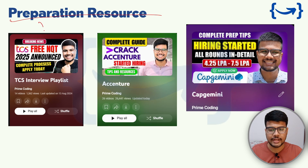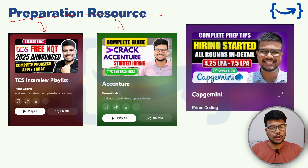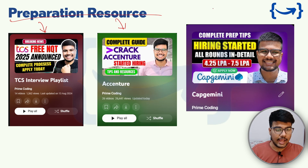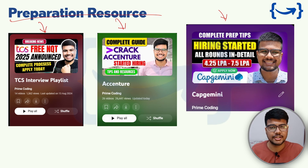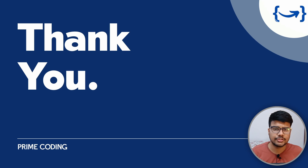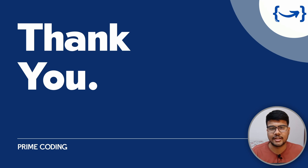For preparation resources, you can opt for the TCS NQT playlist covering all shifts and all area-based problems, the coding sheet with trending problems where most current questions are coming from, and the Cognizant, Capgemini, and TCS NQT shift solutions — everything is uploaded on the channel. Head over there to find a large number of resources. Thanks for watching; do consider subscribing, like this video, and share with your friends.